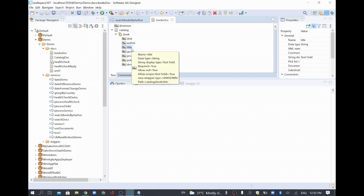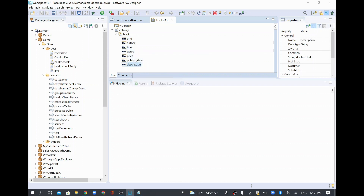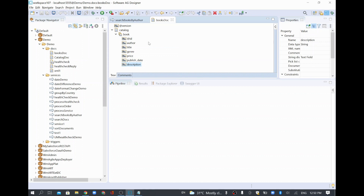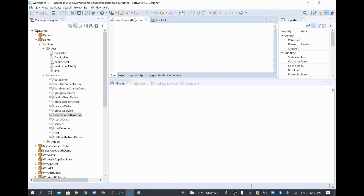The equivalent IS document for the book structure is now created. Under catalog you have a list of books with fields like author, title, price, publish date, and description. Now we are going to search books using the built-in service in the empty service we created — 'search books by author'.